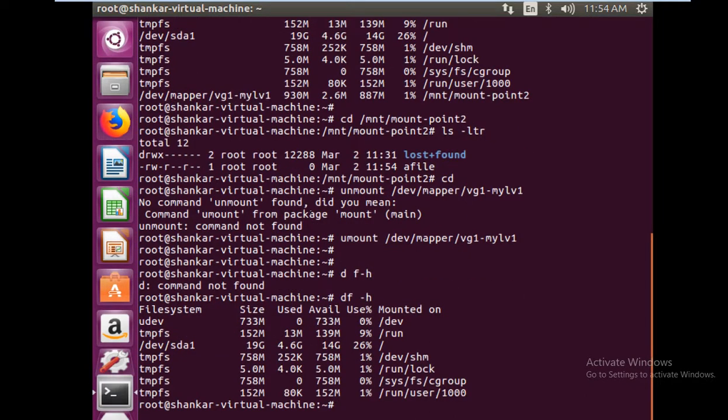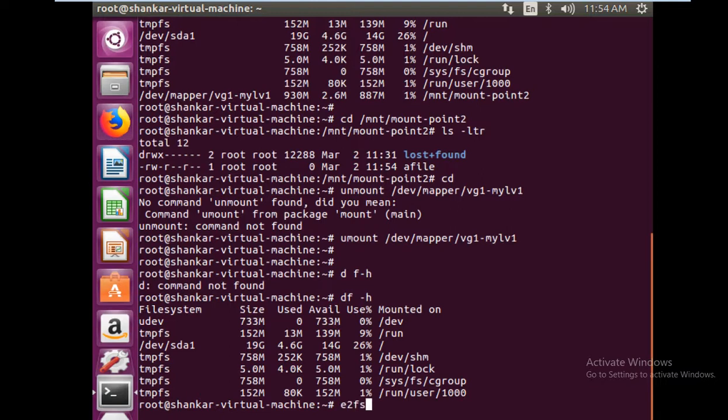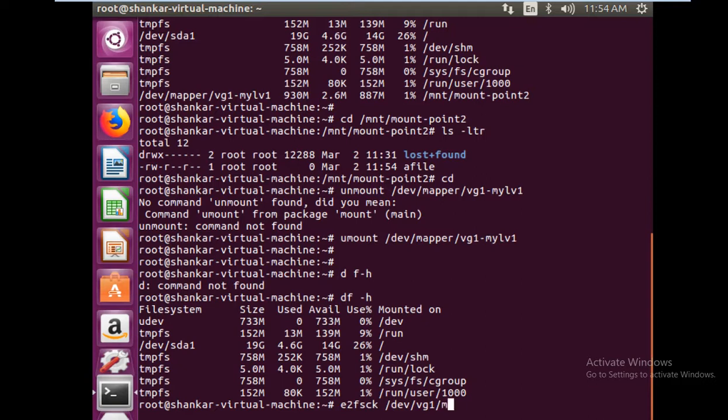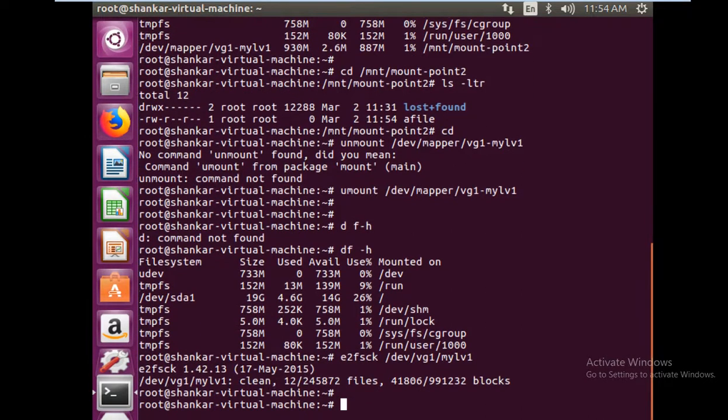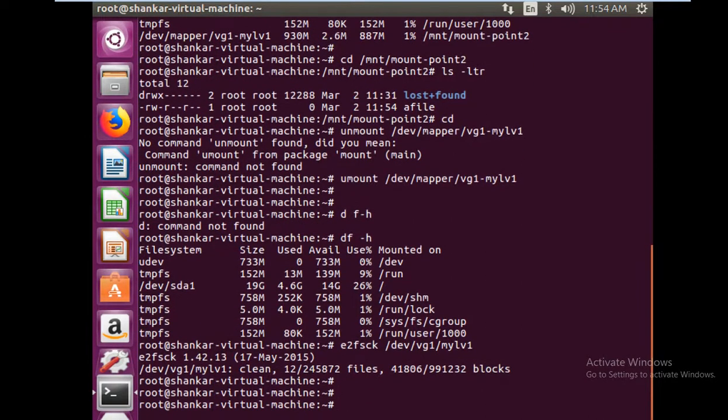What is the next step? We have to check the consistency for any error of the file system. So we'll do e2fsck and the file system, which is dev/myvg1/mylv1. We checked it for consistency, so it looks fine.